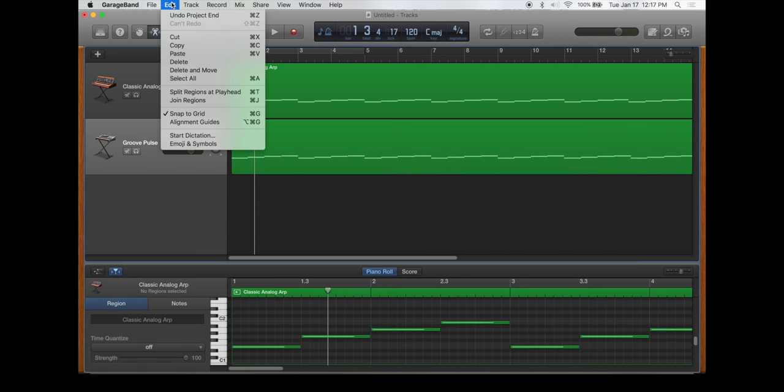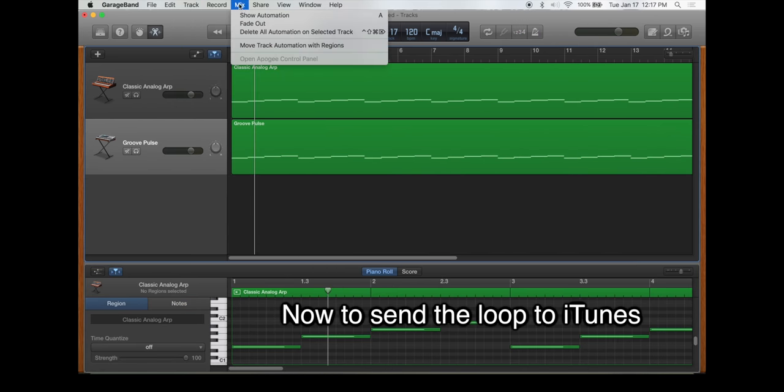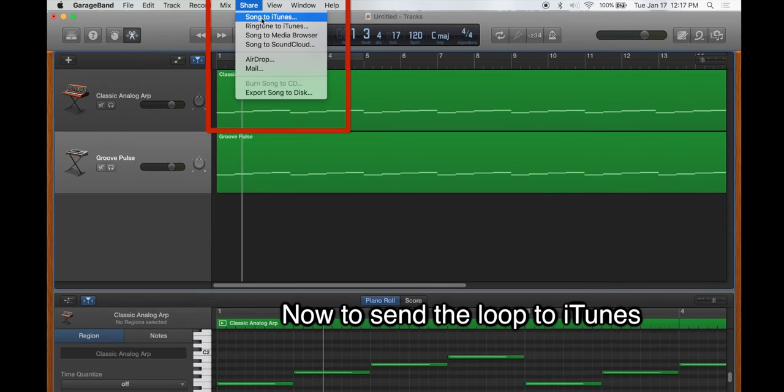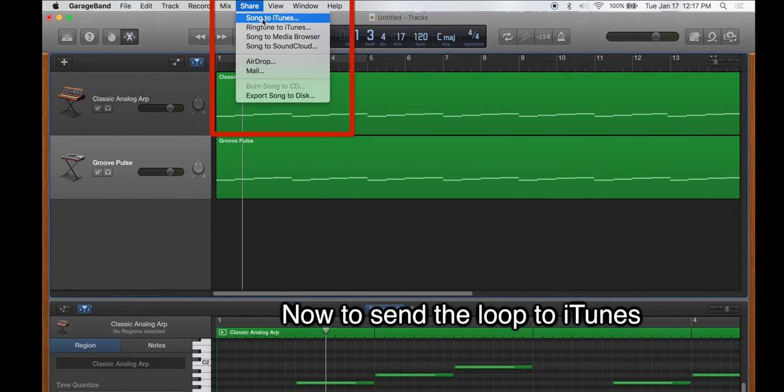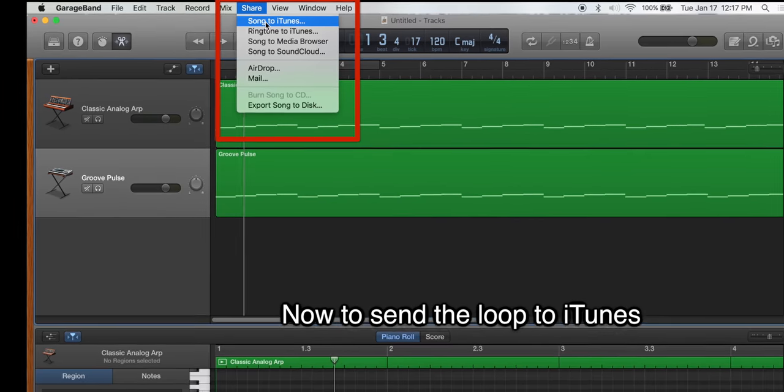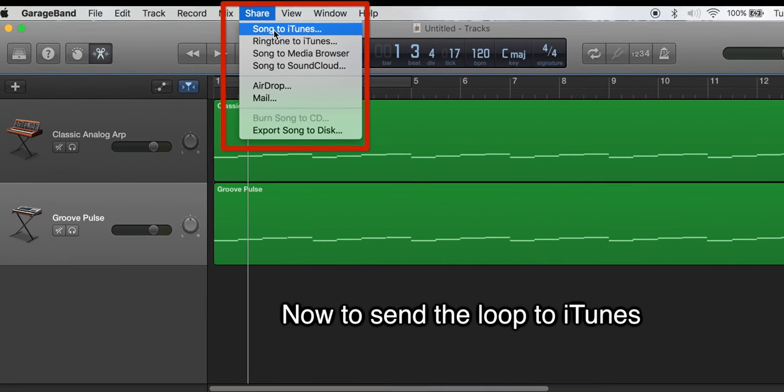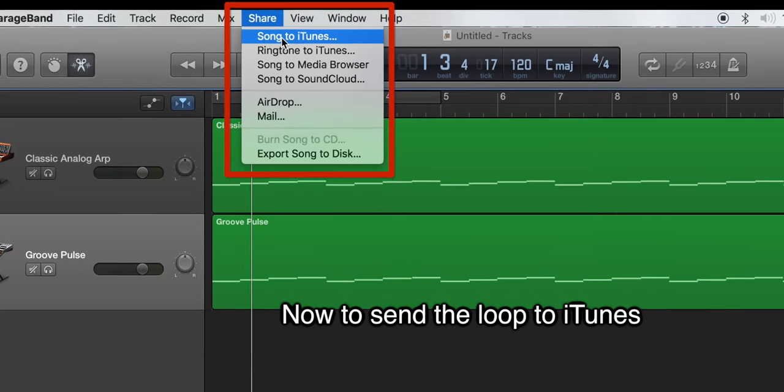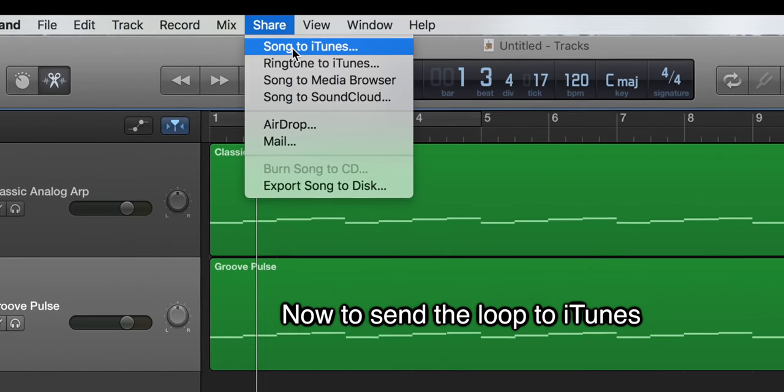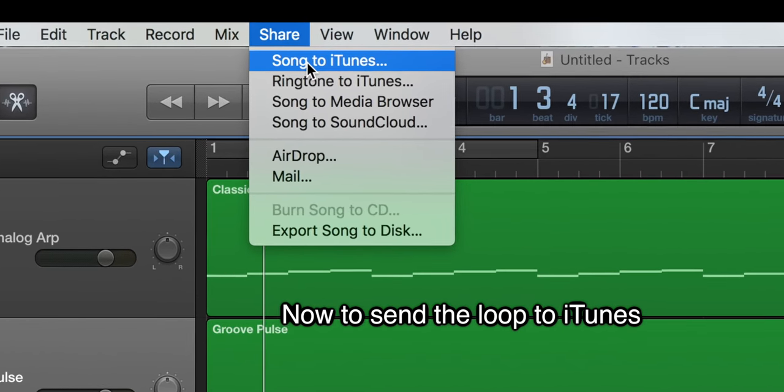When you finish your loop, you're going to want to share it to iTunes. You'll go to share and song to iTunes. Once you get it in iTunes, you can grab the file and put it anywhere that you'd like to.